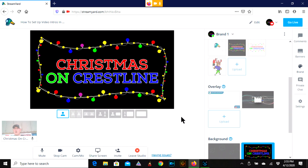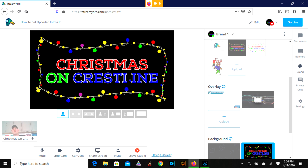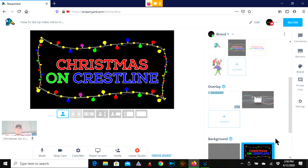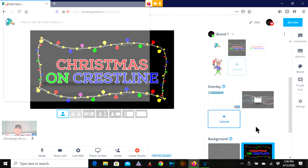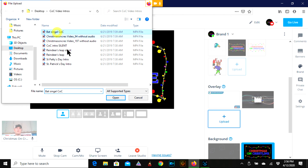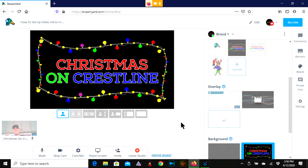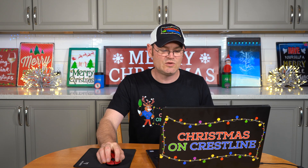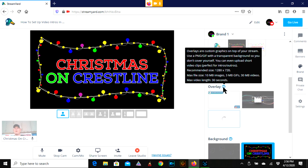So I'm going to show you real quick. Here I am in StreamYard. Here we have my Christmas on Crestline brand — that's just what people are going to see when they come in and tune into the live, or if they're in the waiting room. I do not want to add myself to the stream yet. I want to come over here to the overlays and hit upload. Going to go in here to a video that I call the bat signal. It's going to take about 60 seconds for that to pop up.